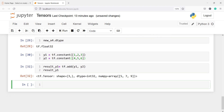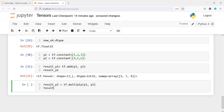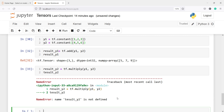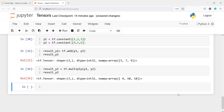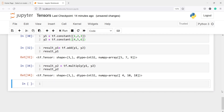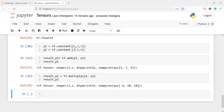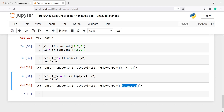Similarly we can do multiplication. I'll write result_y2 and call tf dot multiply with y1 and y2. In the output we get 4, 10, and 18 — that is 1×4, 2×5, and 3×6. So we can call these built-in methods to do addition, multiplication, subtraction, or any other mathematical operations.